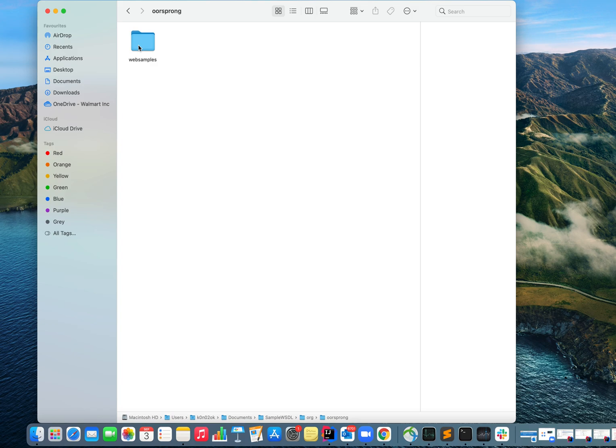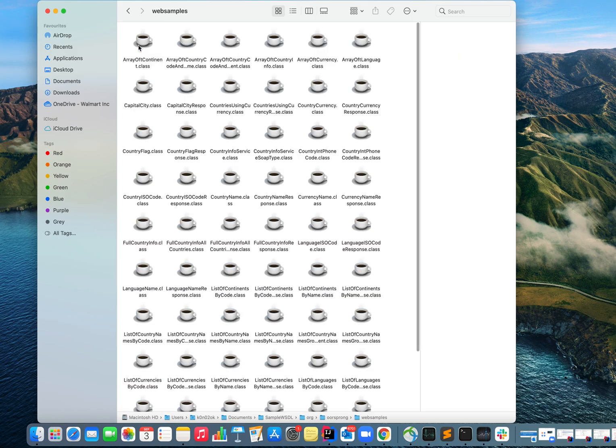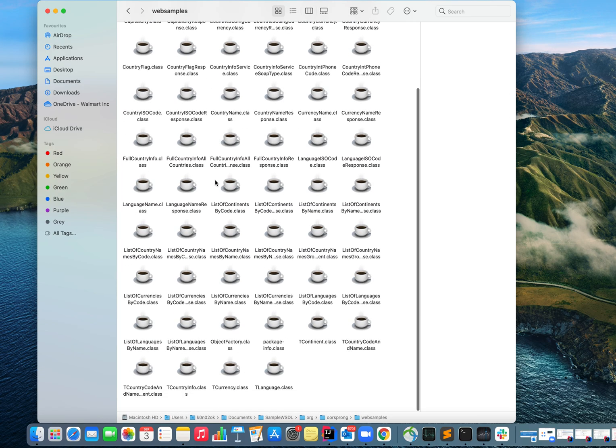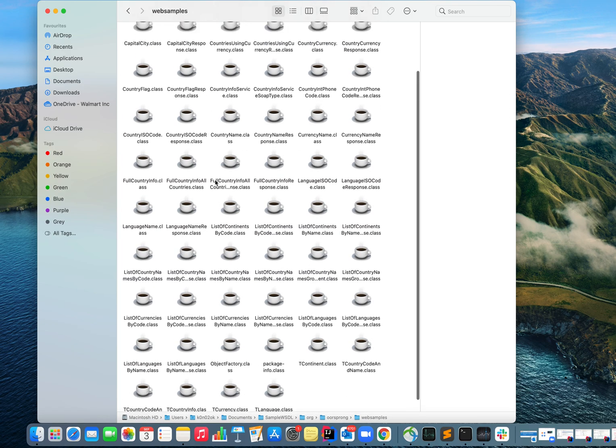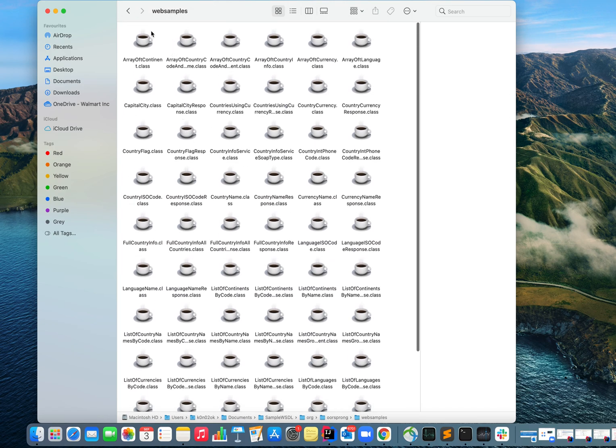It has generated all the code with correct directory structure and here are your dot class files that I just got generated from the WSDL URL.